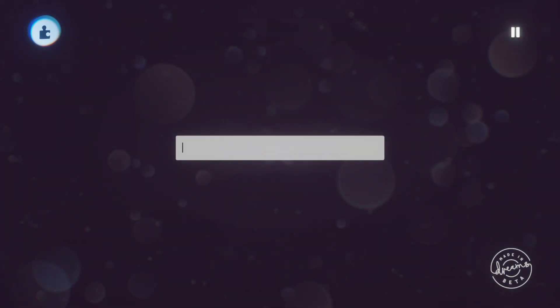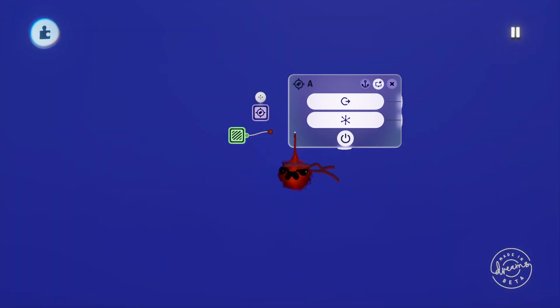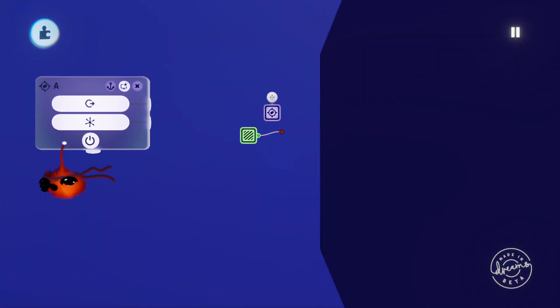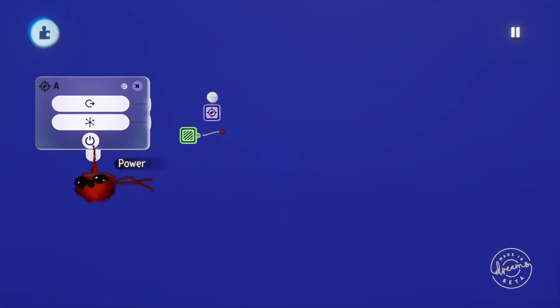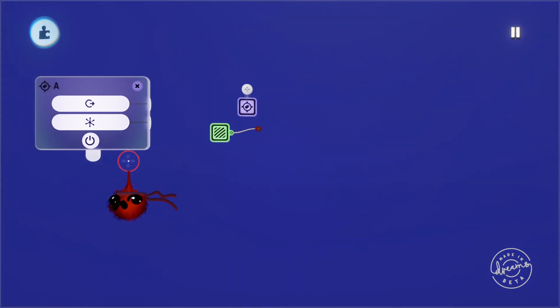We'll change the name of the tag from the default tag to A, the same as our trigger zone. Now you'll see immediately that the wall has changed color because the trigger zone is outputting the signal having now detected the tag.